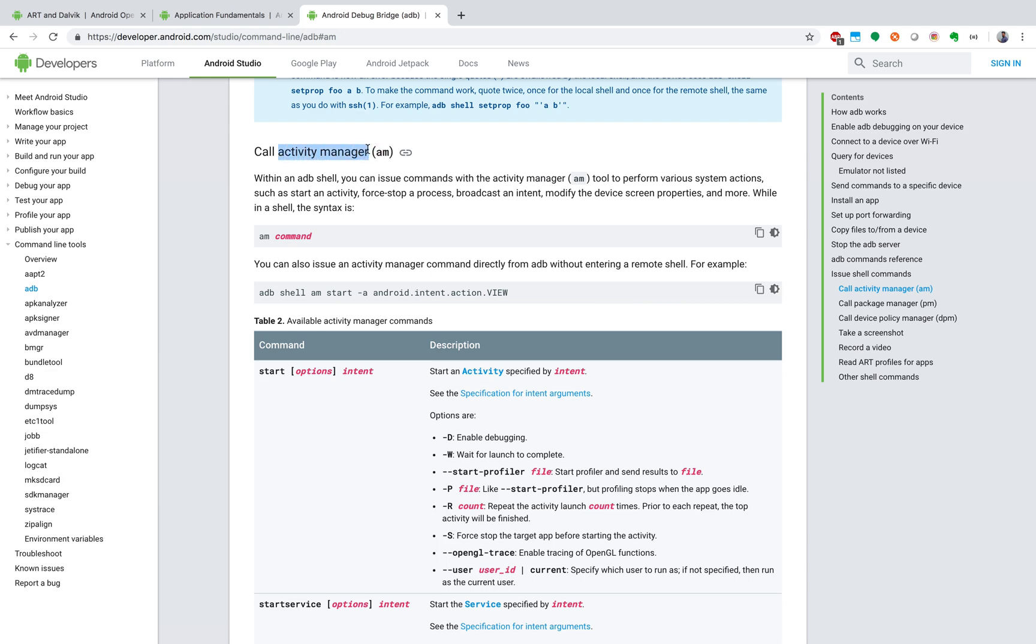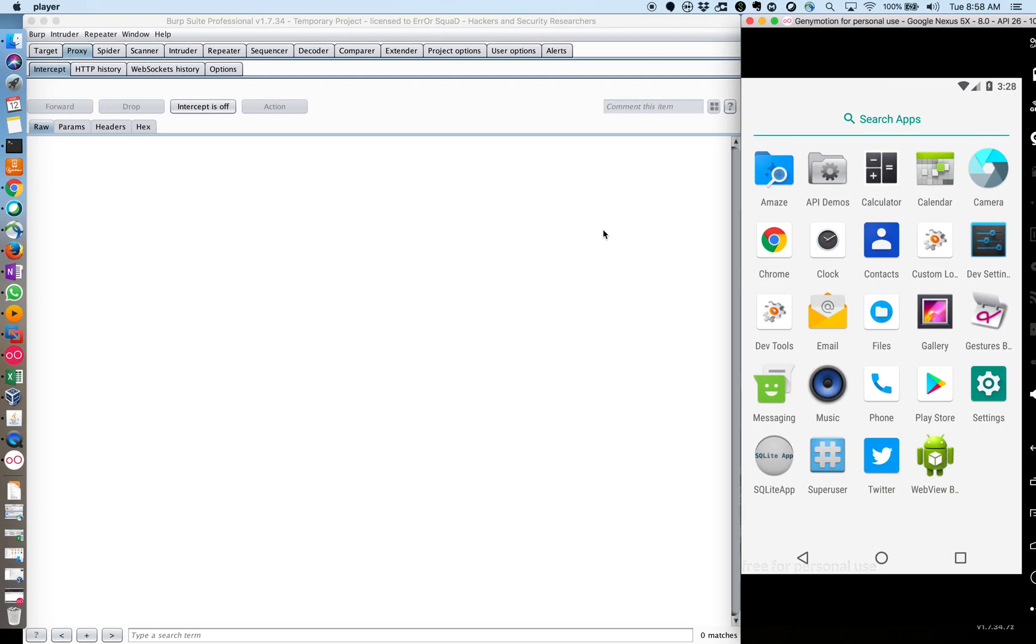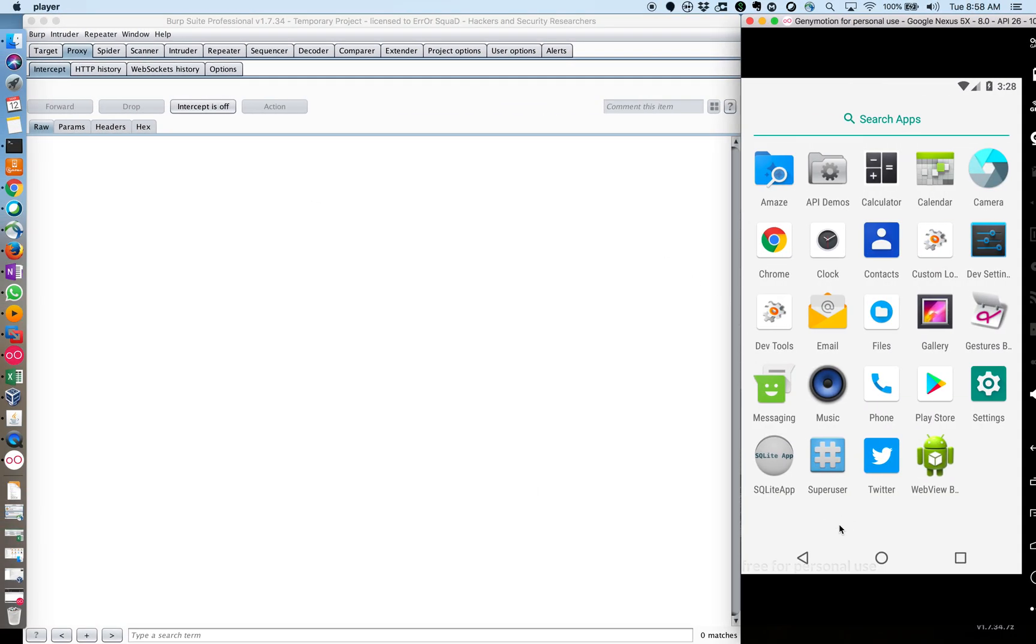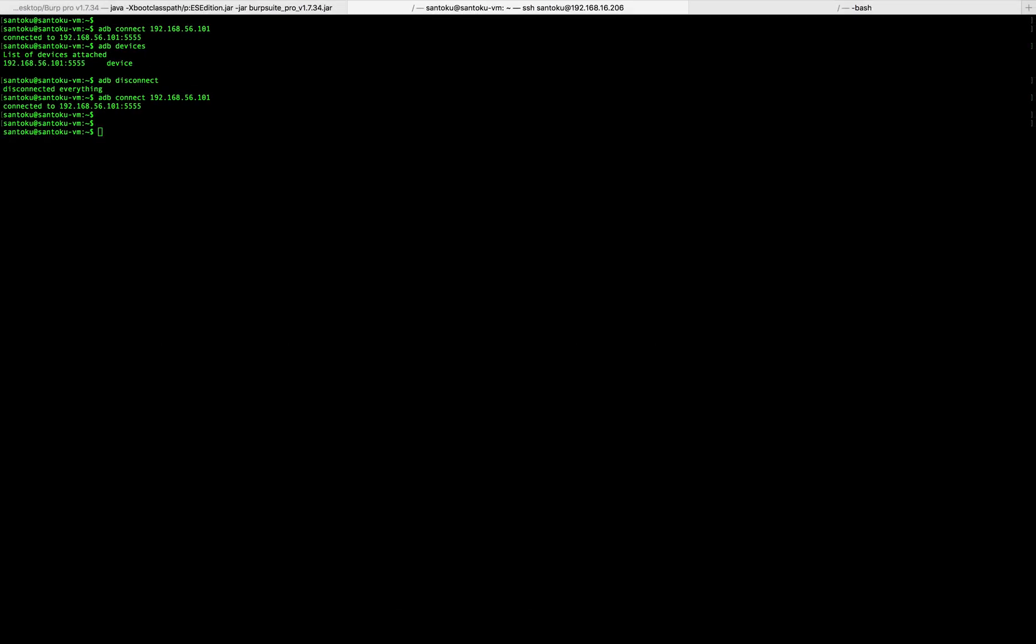So activity manager is very interesting because activity manager helps you run certain activities in an application right from your Santoku VM. So let me show you how that works. This is the device. I also have Google Chrome over here. So what I'm going to do now is I'm going to trigger the Google Chrome application right from my Santoku VM. So how do I do that? First, I need to go inside the ADB shell. So this is basically the ADB shell. It means that I'm inside the device. If I do a whoami, it's basically going to tell I'm root. So I'm on the device and I'm also the root of the device.